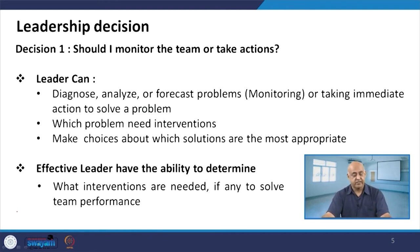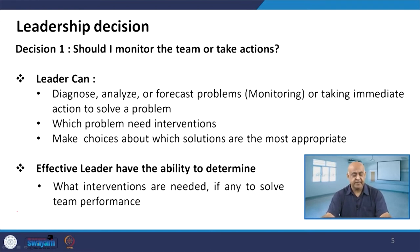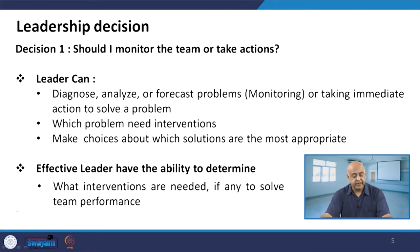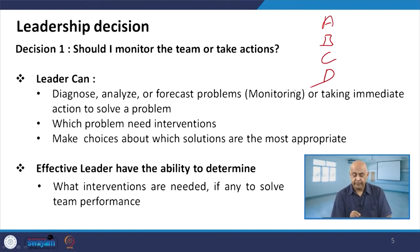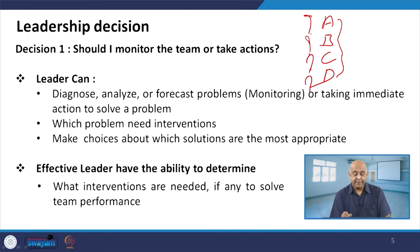Should I monitor the team or take action? A leader can diagnose, analyze or focus the cause of the problem, and monitor or take immediate action to solve it. In the leadership decision-making model, you first find out the alternatives — for example in the diagnosis you are having options A, B, C and D. From these four options, which is the right one? You have to analyze, find out and evaluate the options or alternatives.